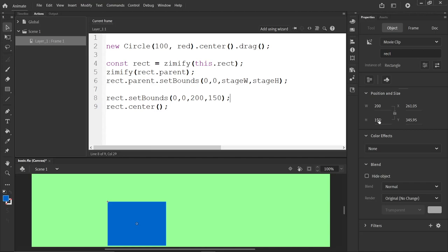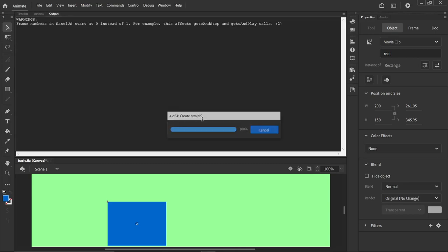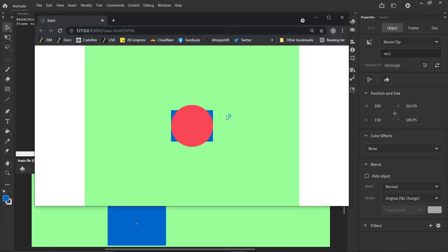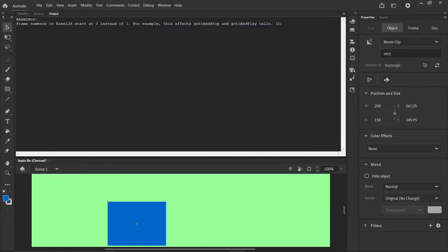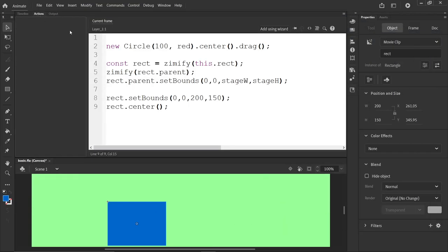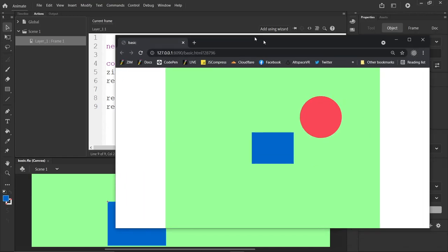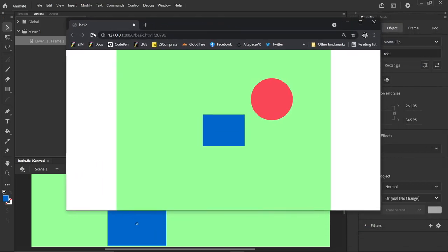Now we should be all ready to go. Let's save it and control enter. There's our draggable circle. There's our rectangle movie clip, which we didn't make draggable, but we could. Center.drag, like that. And we refresh here.